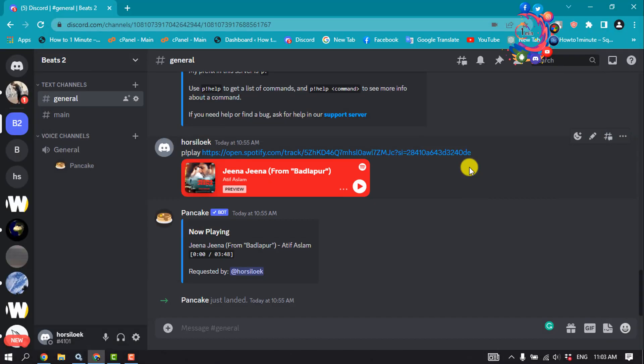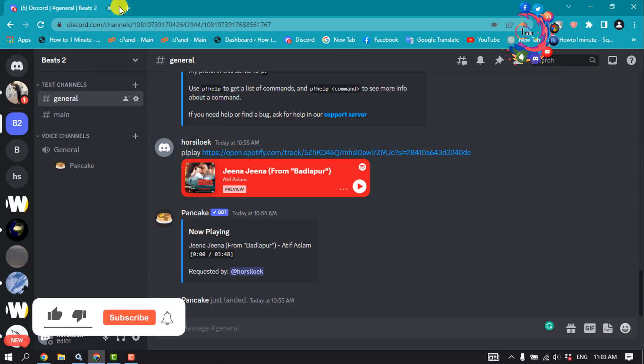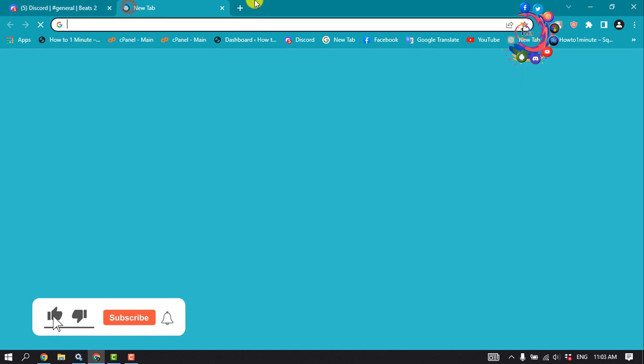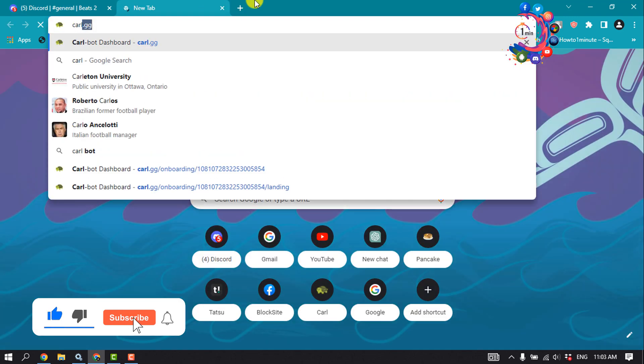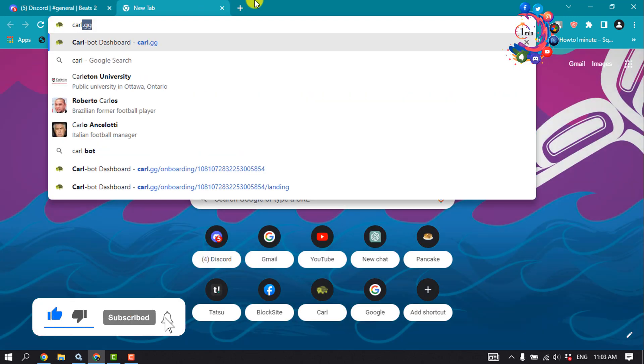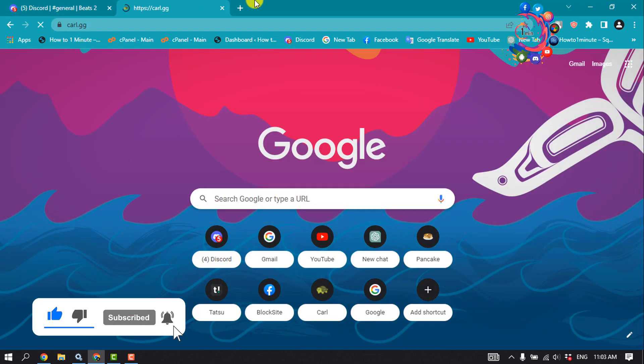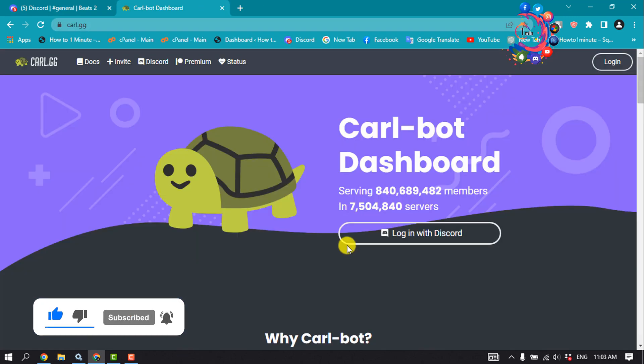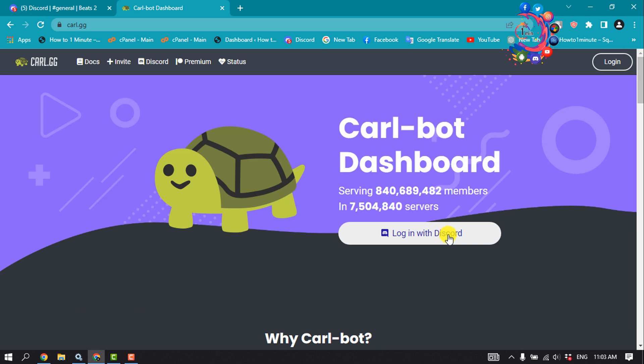First of all, we'll add Carl bot. So open your browser and type curl.gg and click on login with Discord.